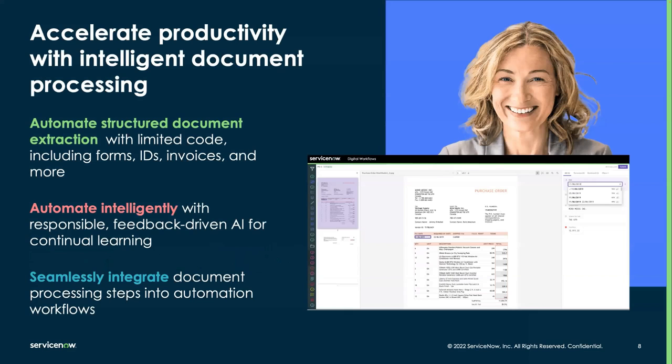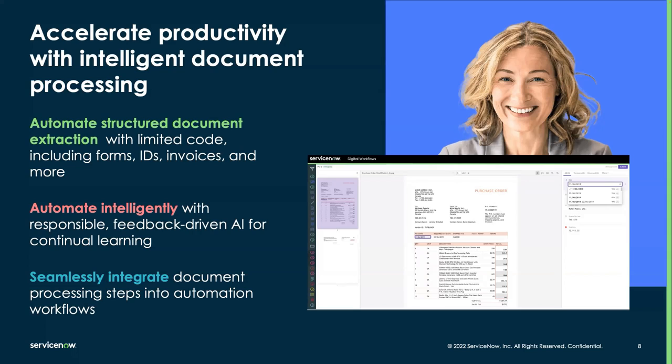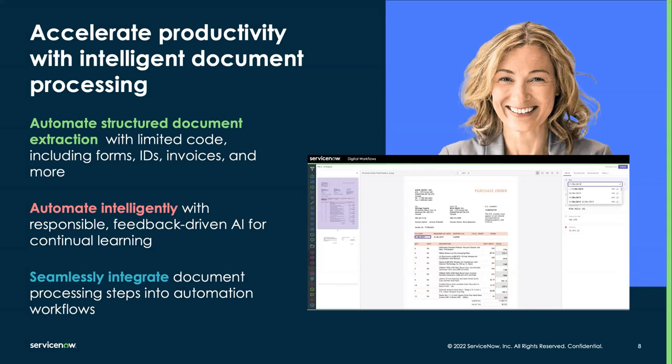Document intelligence is a new application on the Now platform, enabling organizations to automate and accelerate the process of extracting data from documents. These could be both structured and semi-structured documents and integrate that data into larger automation workflows. Extracting information from documents, as you all know, is typically a manual, time-consuming process. And it often leads to a lot of errors and rework, having to go in and change values or make sure that it got the correct field.